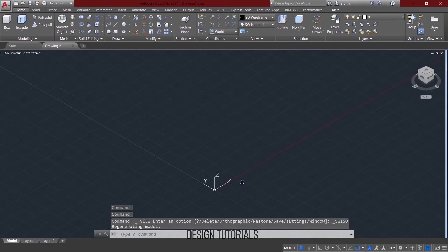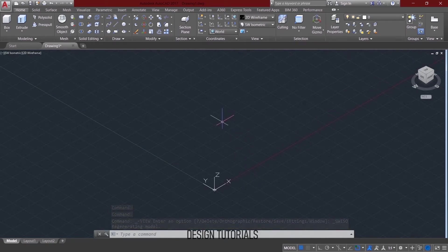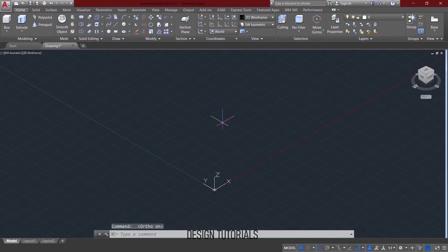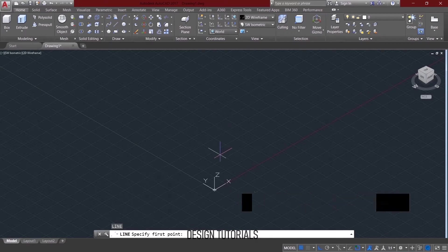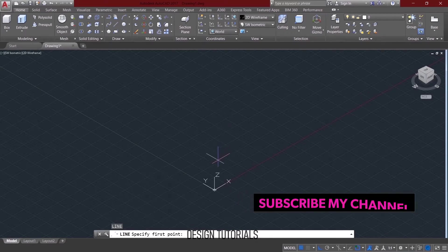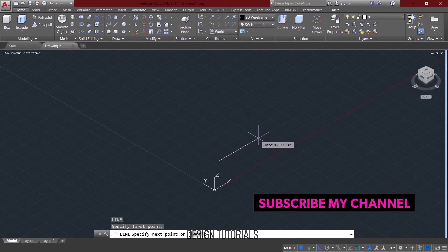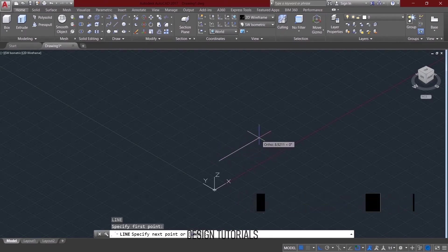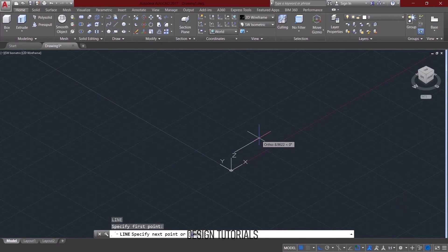If you choose the view, you can choose the isometrics. If you choose the view, you can choose the right view. Then if you choose the right view, just use the line command on the right side. If you choose the distance, you can choose the right view.